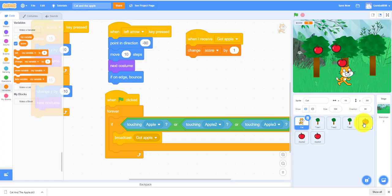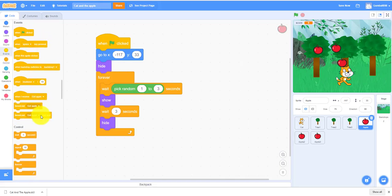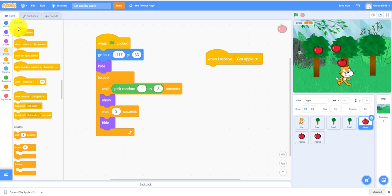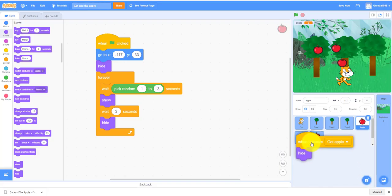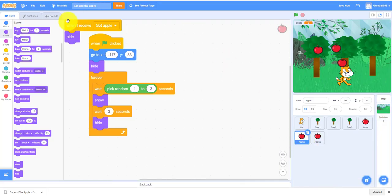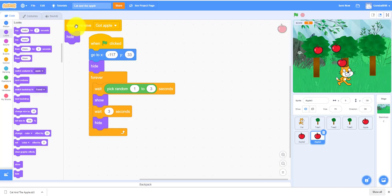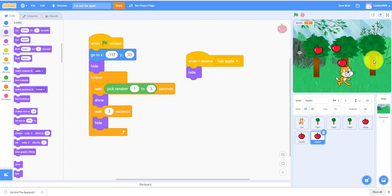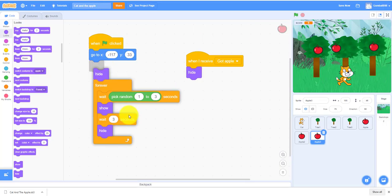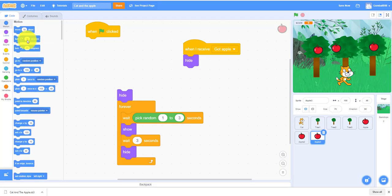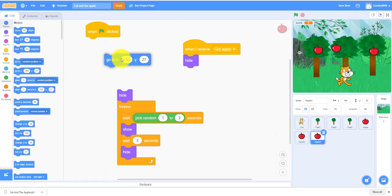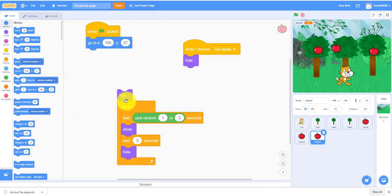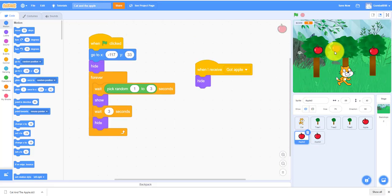We're still working on the apple code. When I receive Got Apple, it'll hide. So we gotta use this for all the apples. Let's drag this into this one, this one and this one. Before we're done we also have to change the go to. For Apple 3, let's make it go to right here. And then Apple 2, the same, you can make it go to right here.